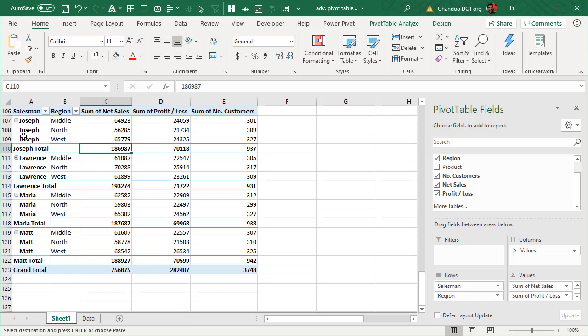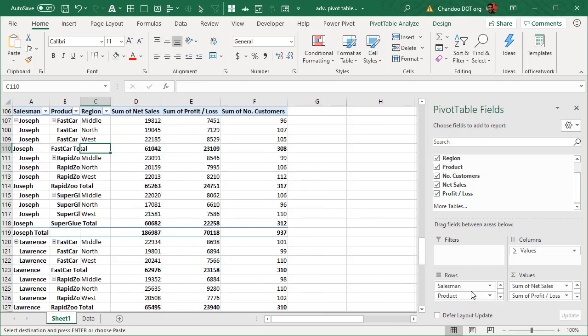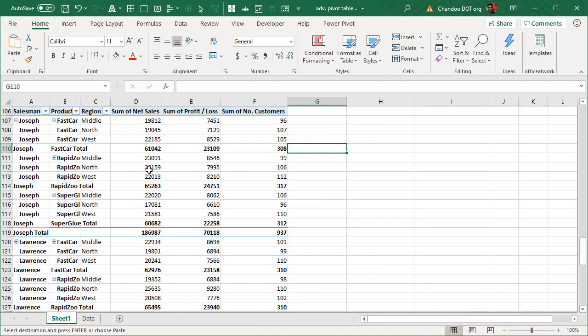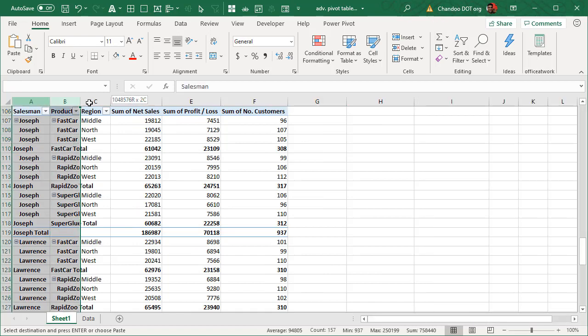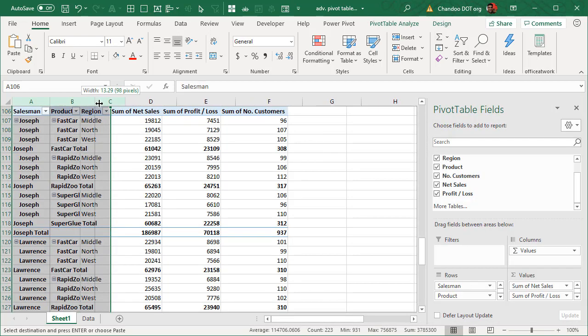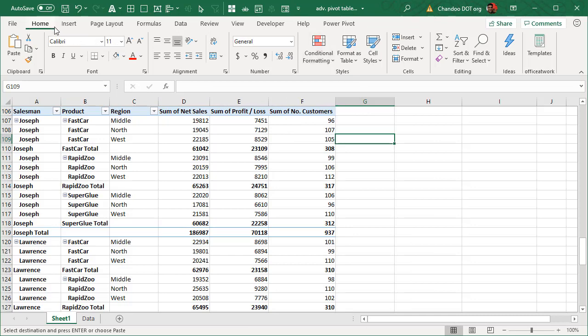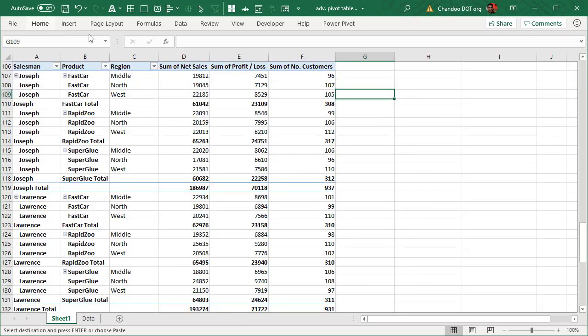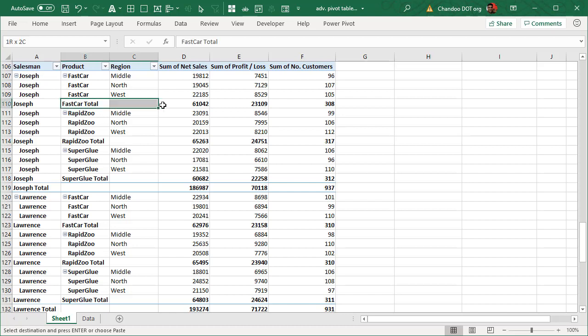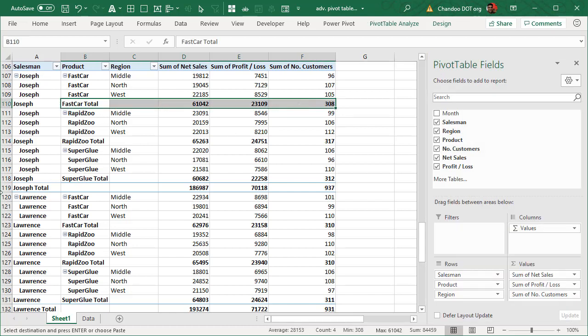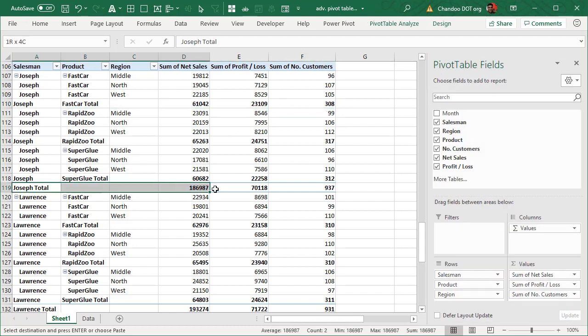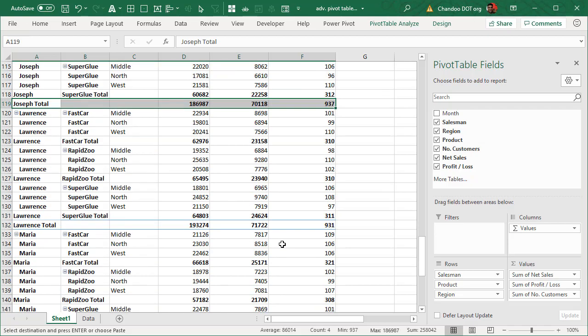Now if you are looking at all of this you might say these subtotals are interesting and they provide what is happening by individual salesman level but what if you also add maybe product. Now you have subtotals at different levels. I'll just expand these columns so we can see everything. So we have now at individual salesperson by product level what is the subtotal and then at a total salesperson level what is the subtotal.